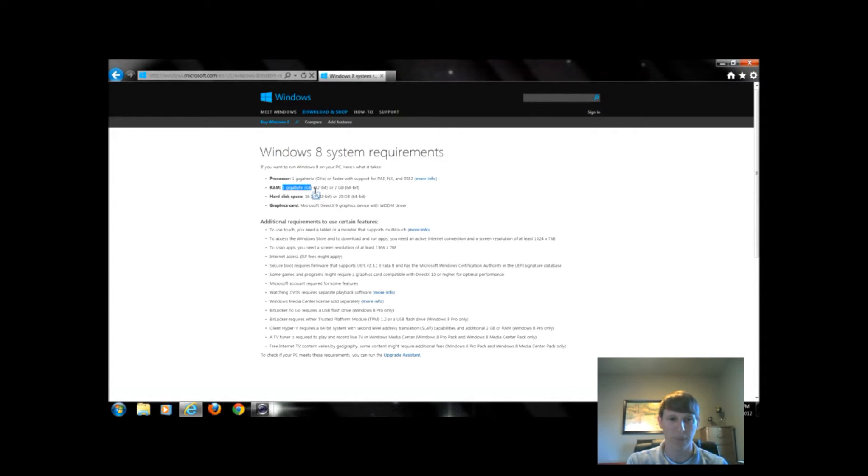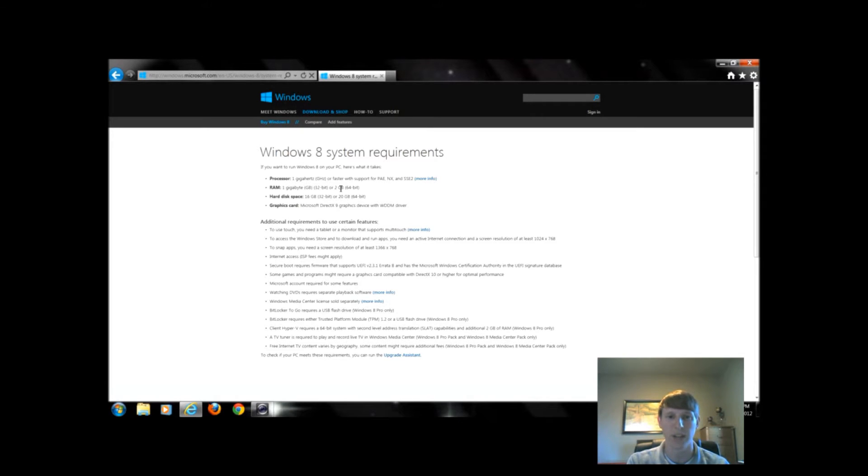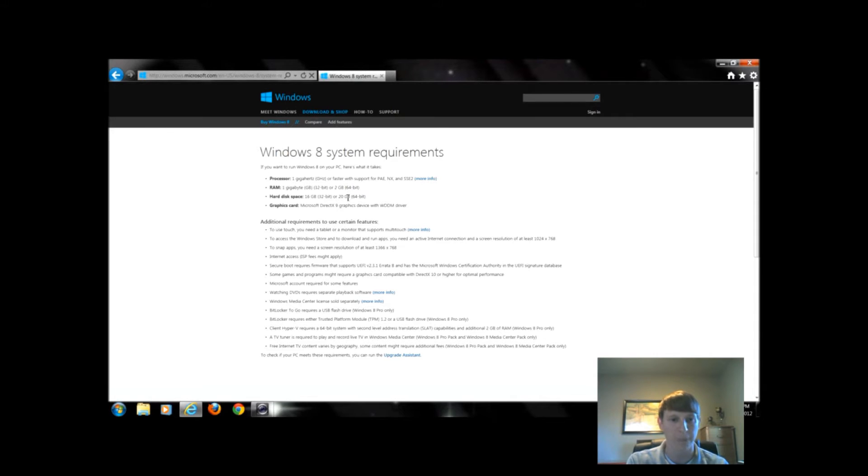We must have at least 16 gigabytes free on our hard drive, or 20 gigabytes free if we want to install the 64-bit, as well as 2 gigabytes of RAM for the 64-bit option.